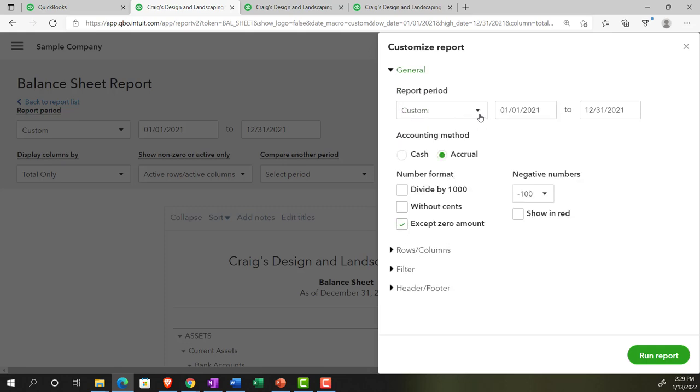The report periods, this is a repeat of what we already have on the left-hand side. So we already have this information. I'm not going to go into that again. We saw that in the prior presentation.